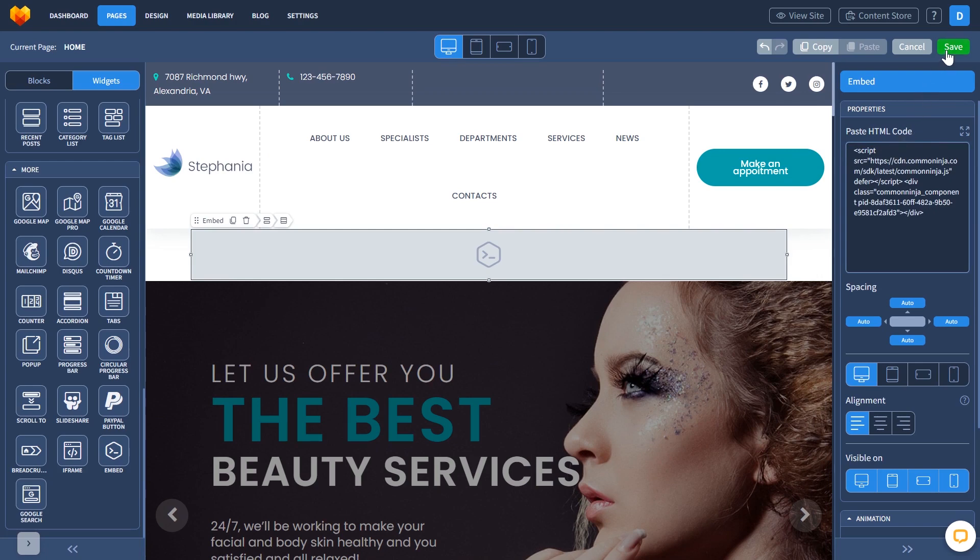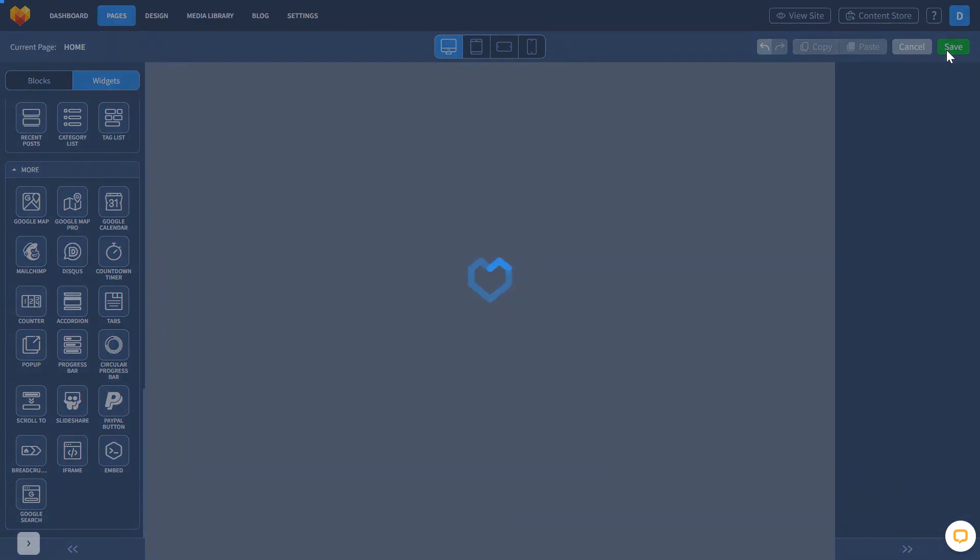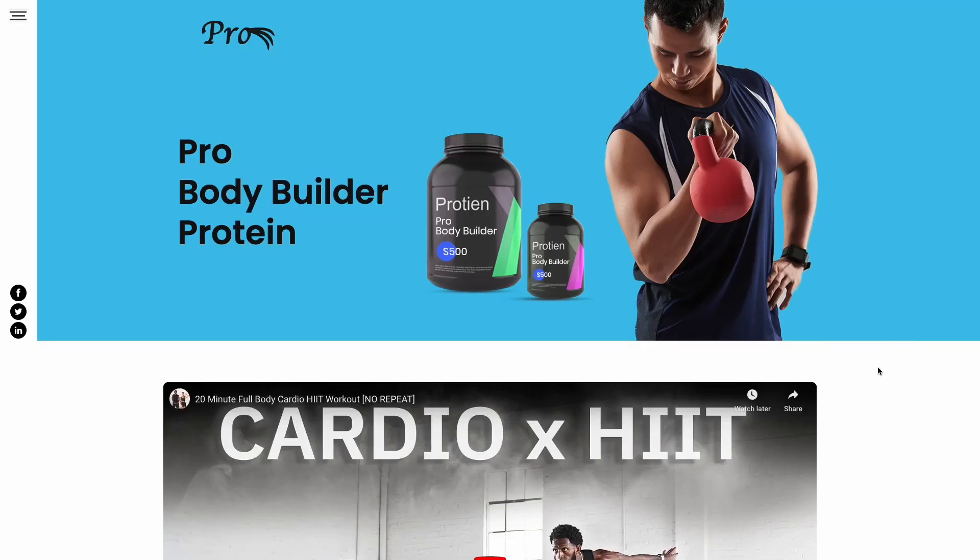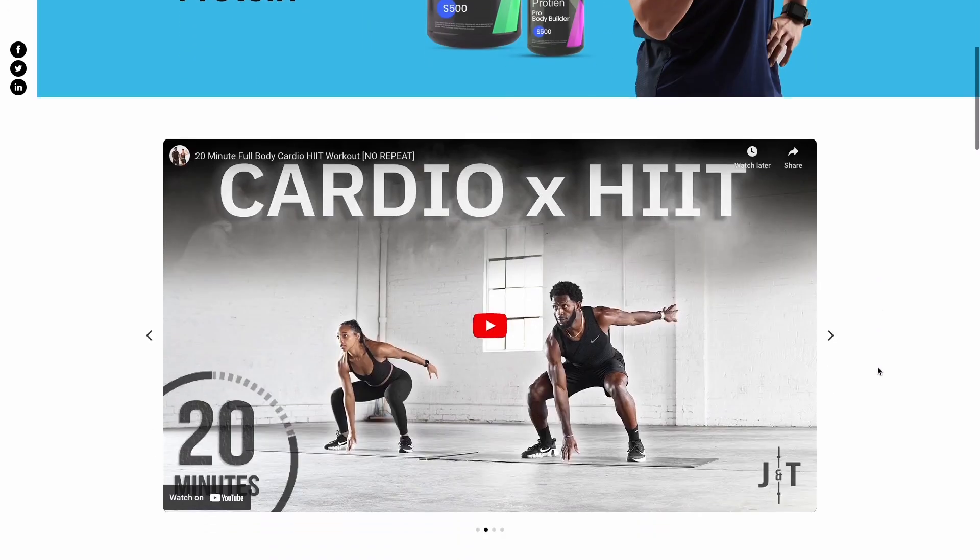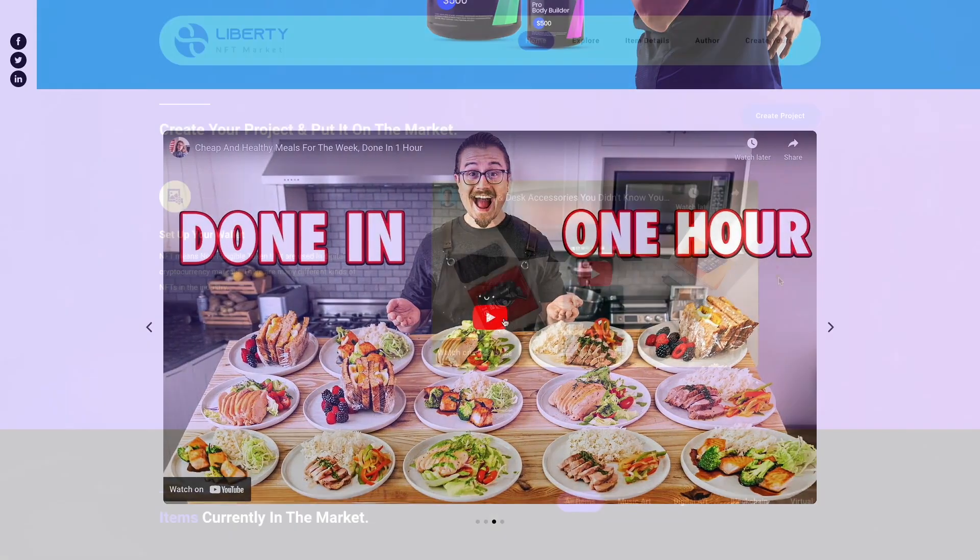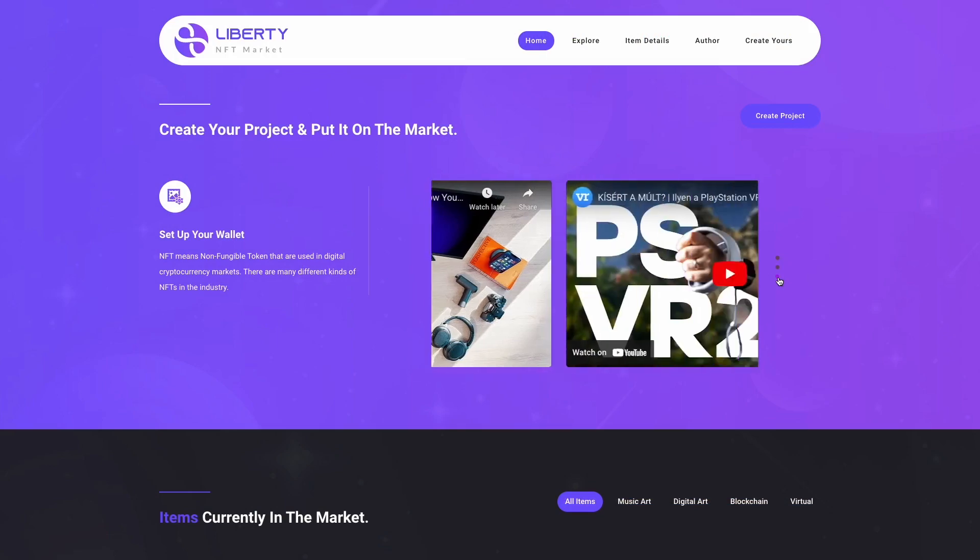Click the Save button. And that's it. Now, the video carousel will show on your website.